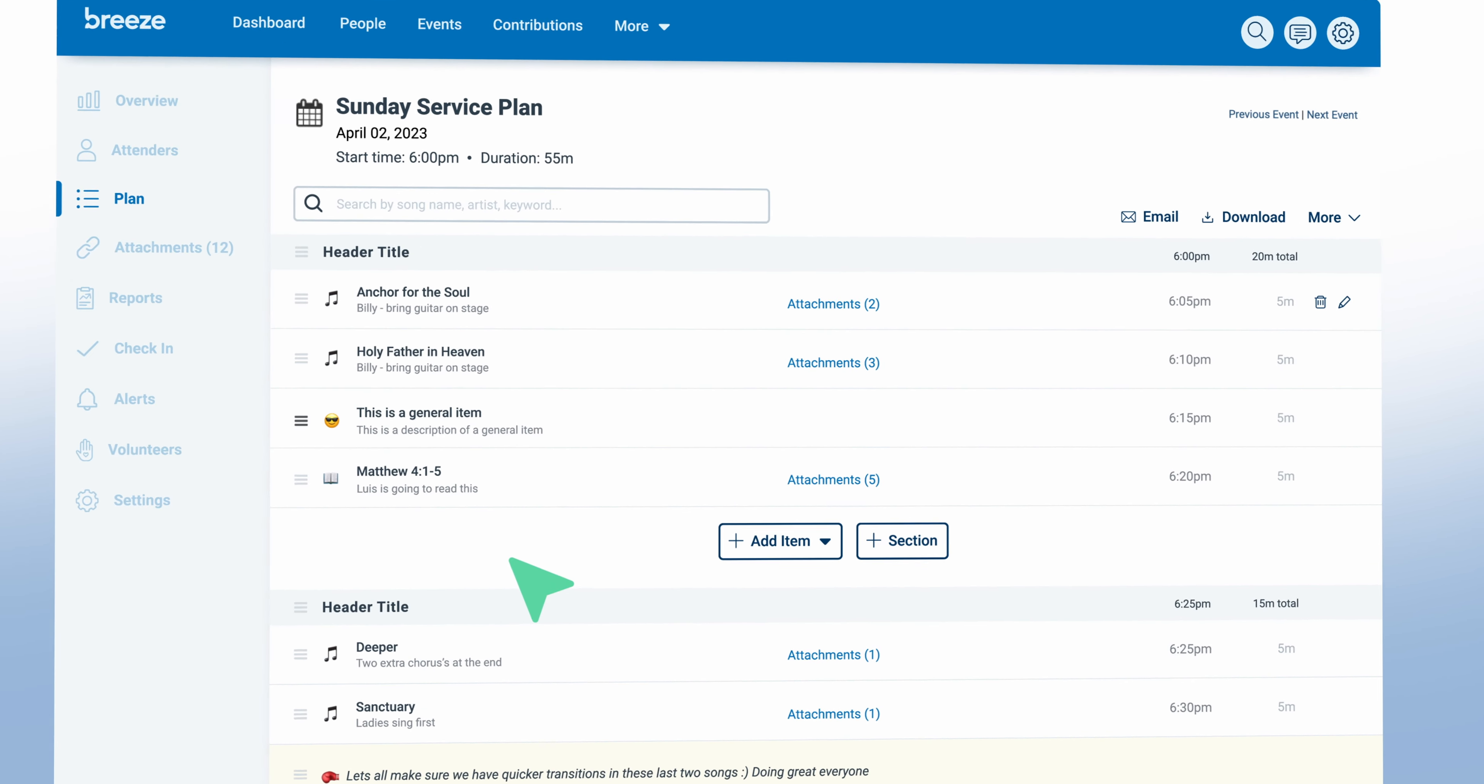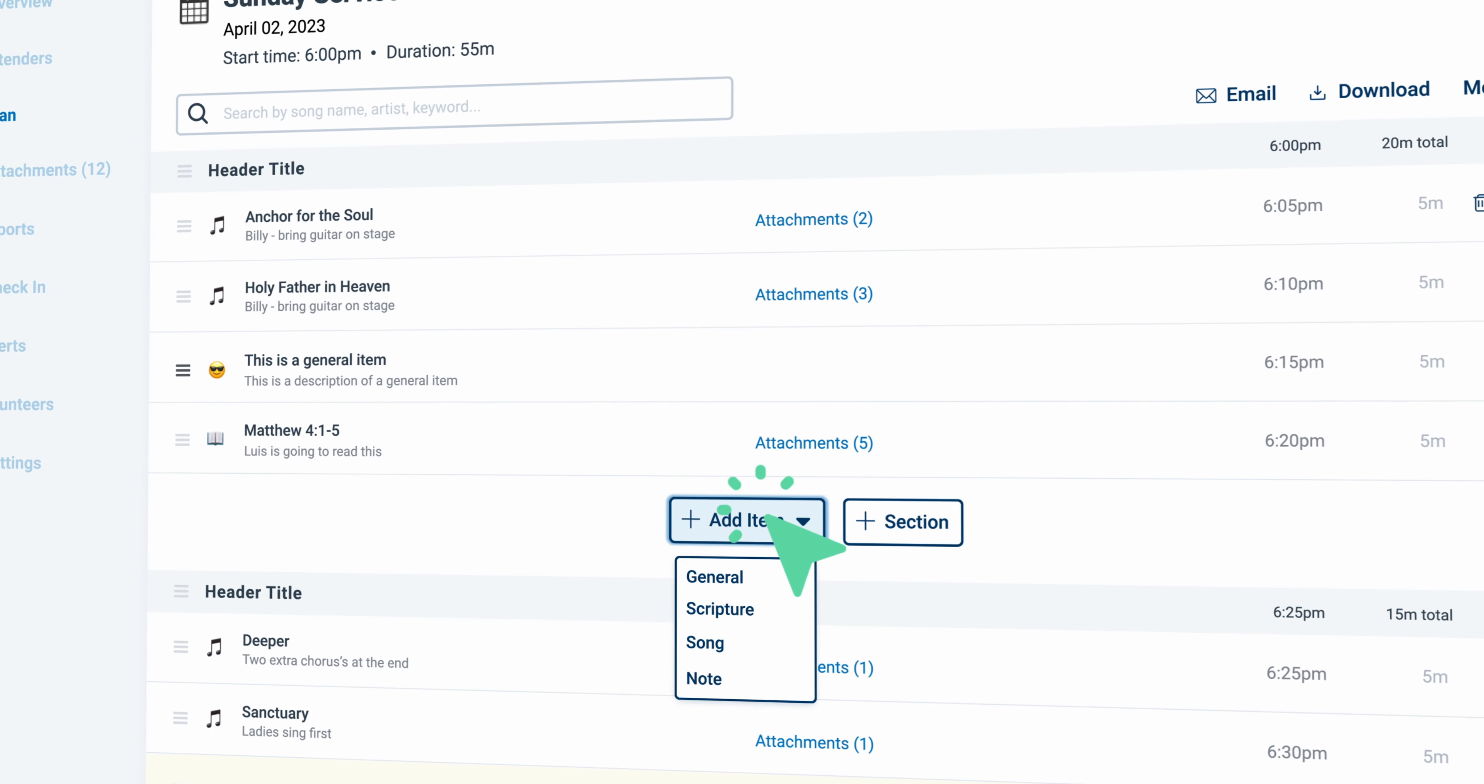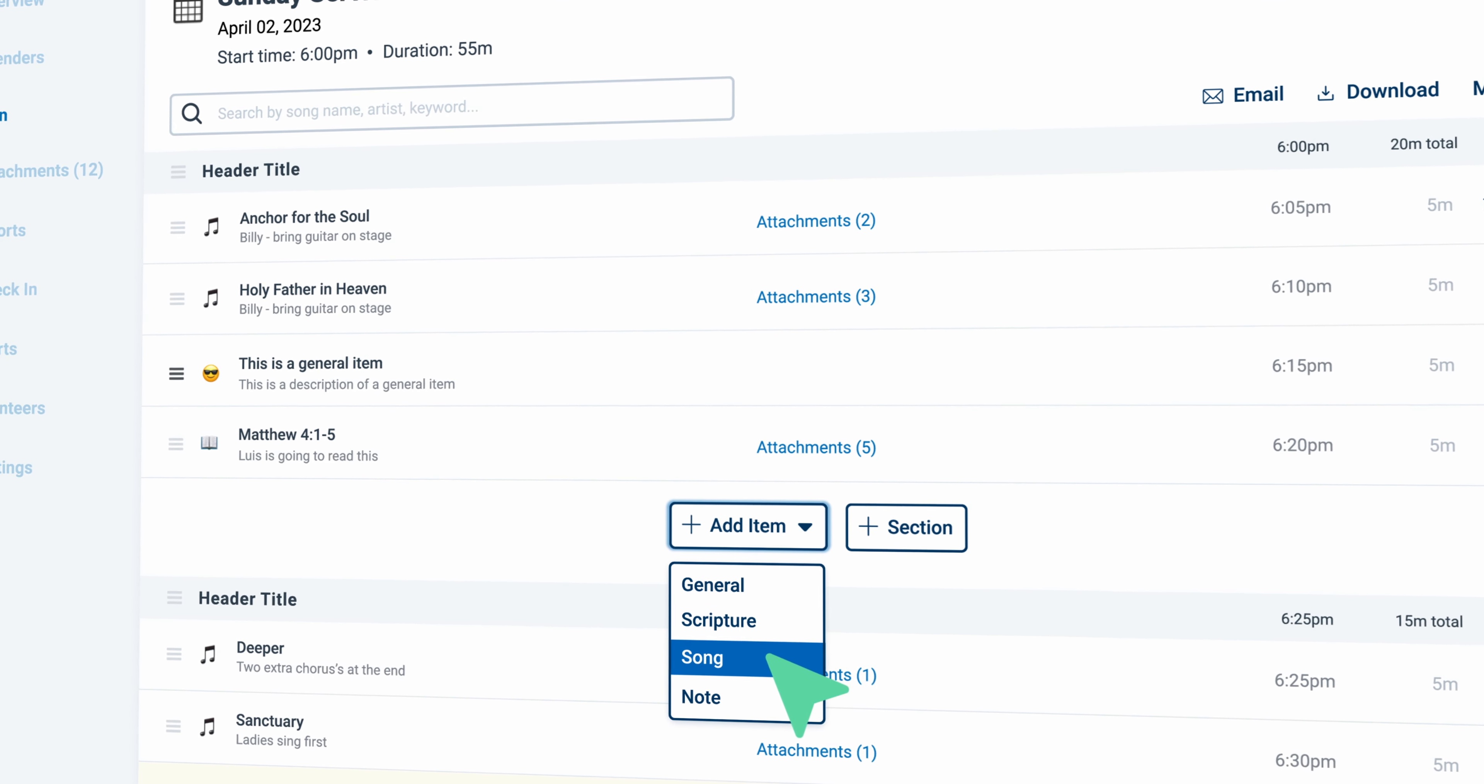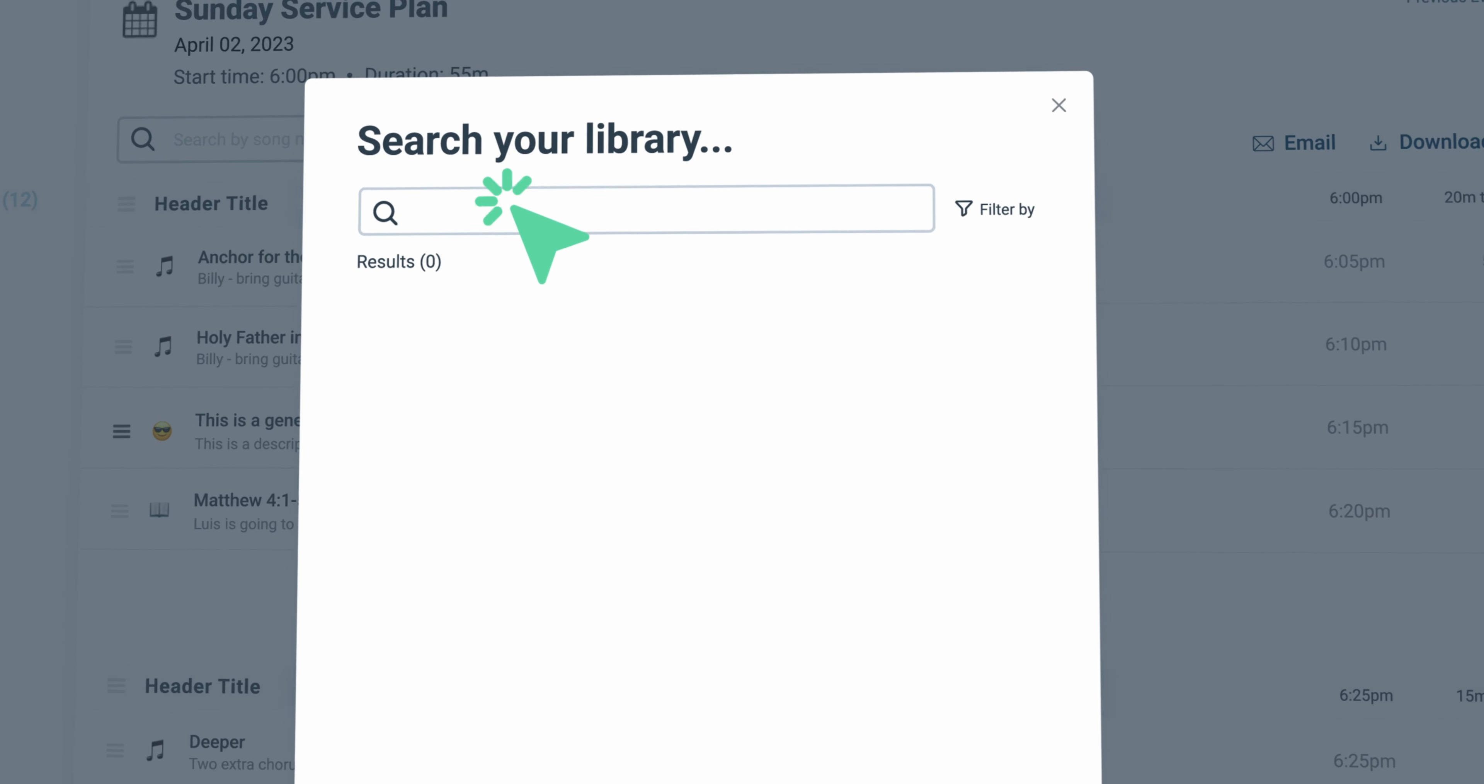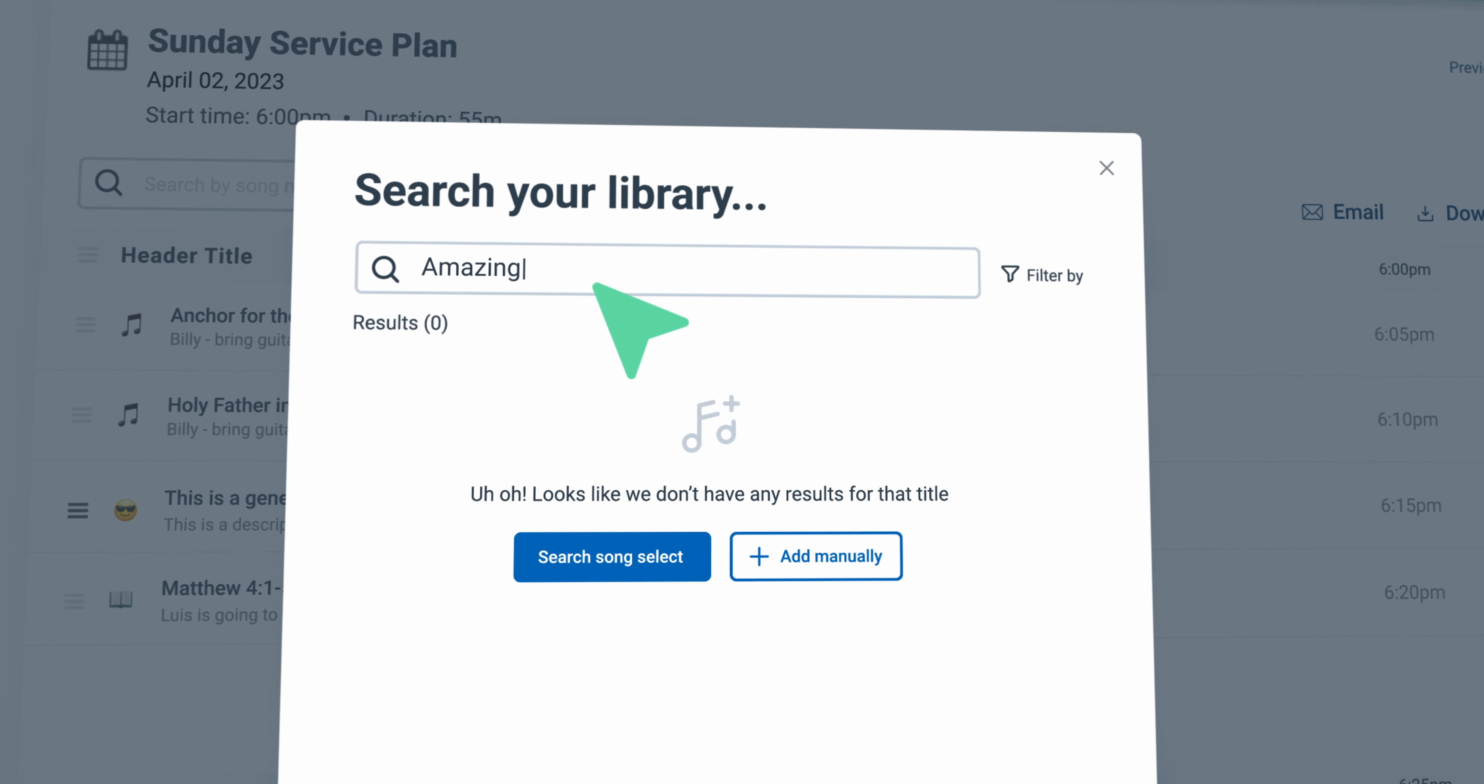In our next phase of service planning, we will be bringing you the ability to store and manage the music related to your plan. You will be able to manage your setlist from Breeze, view and add new songs, and allow your users to practice for the service.